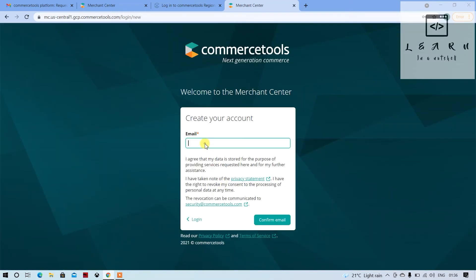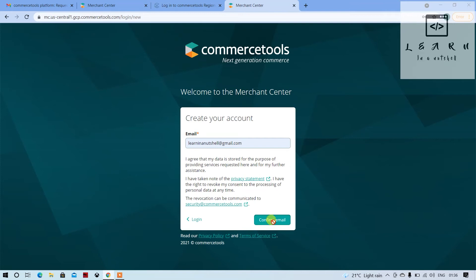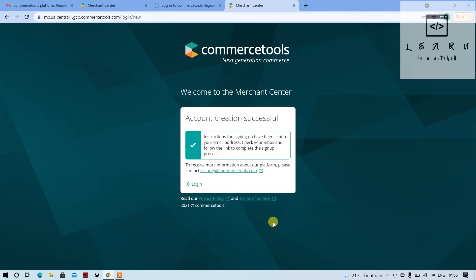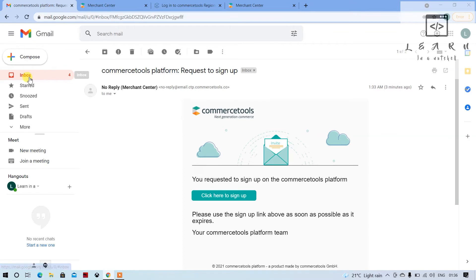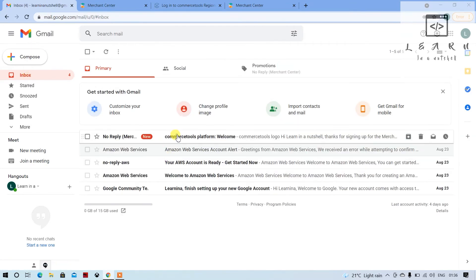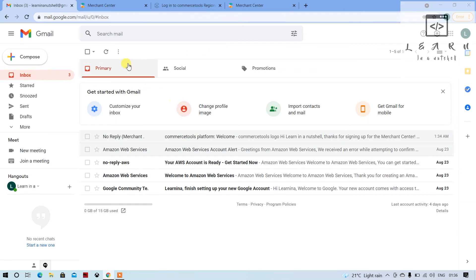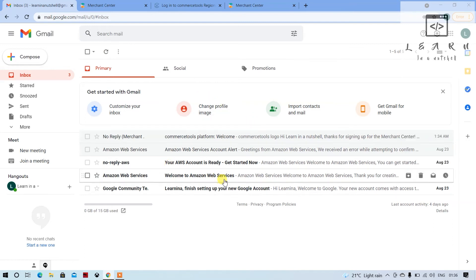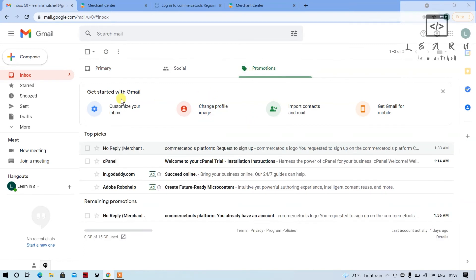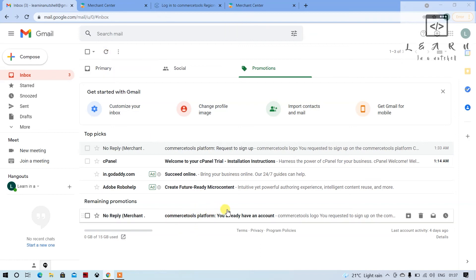Here if you give Learn in a Nutshell and confirm email, they will not show any error. They'll directly send out the sign-up form, so that way you can directly sign up and register yourself for 60 days trial account.